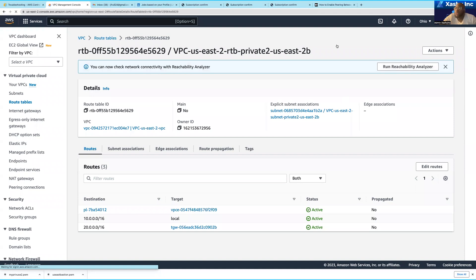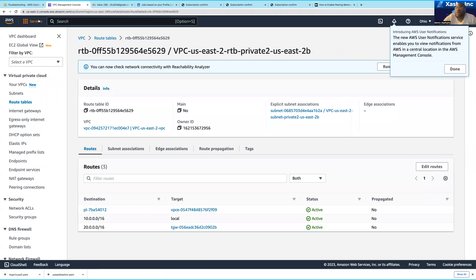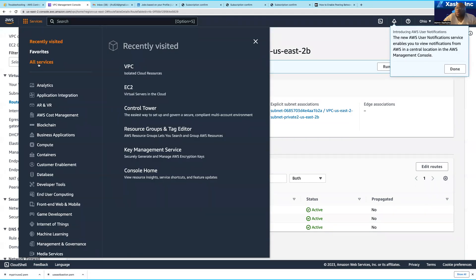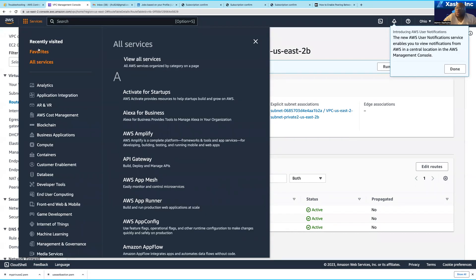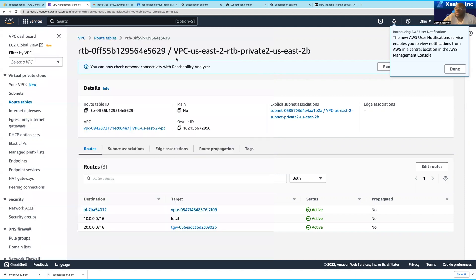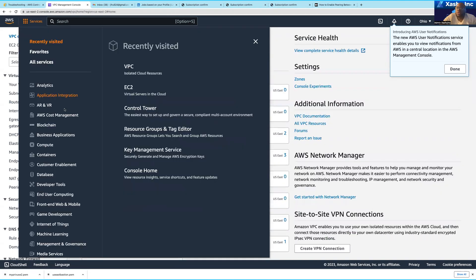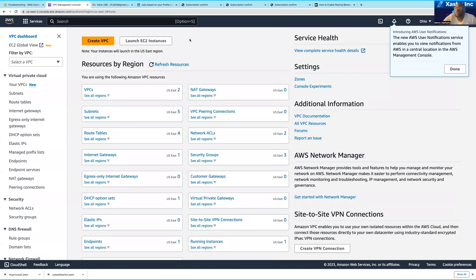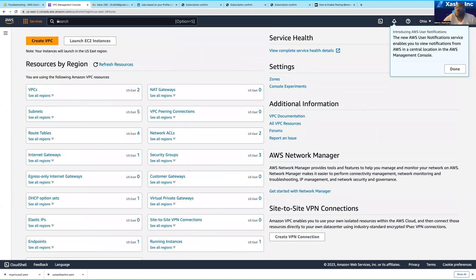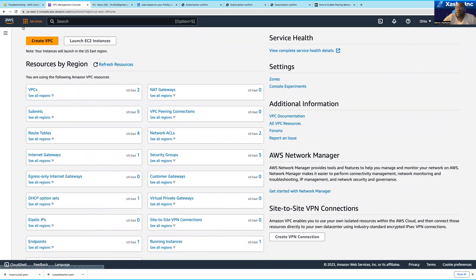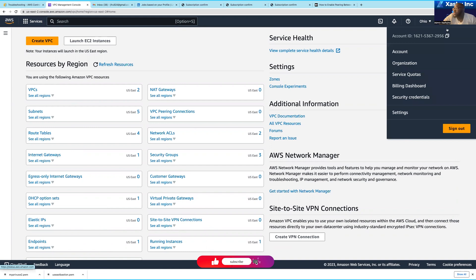When you actually log into your account for the first time, you should see a service dashboard. I'm just going to give you a walkthrough of how it looks. Over here on the right-hand side you can actually see the account that you're looking at.